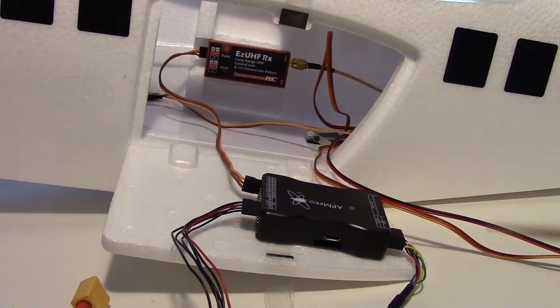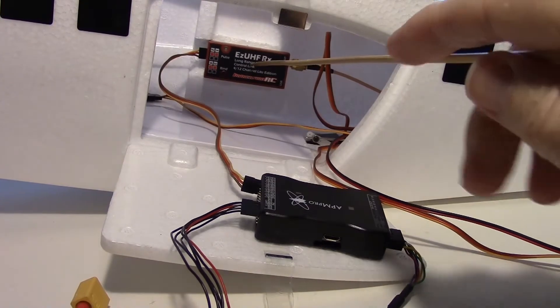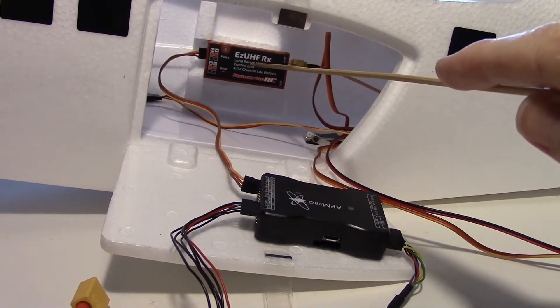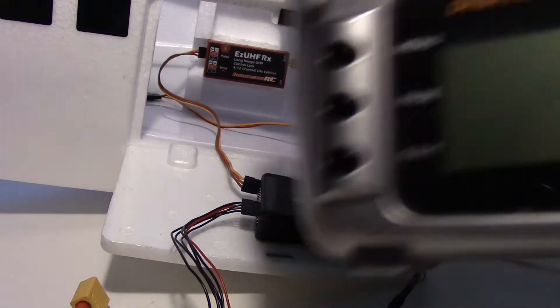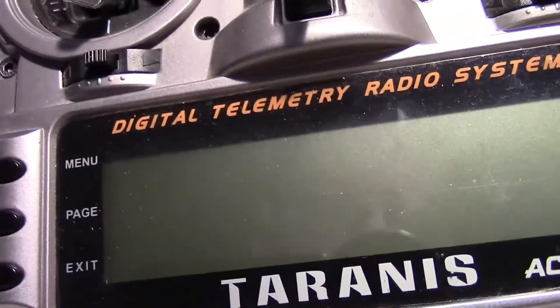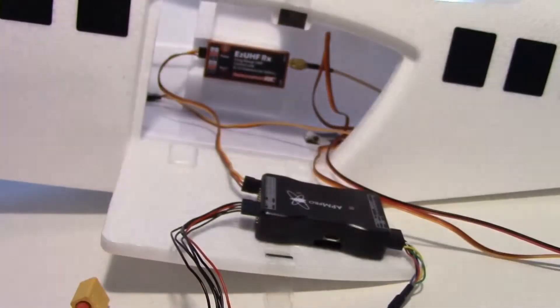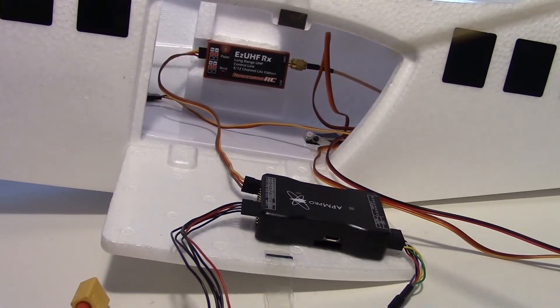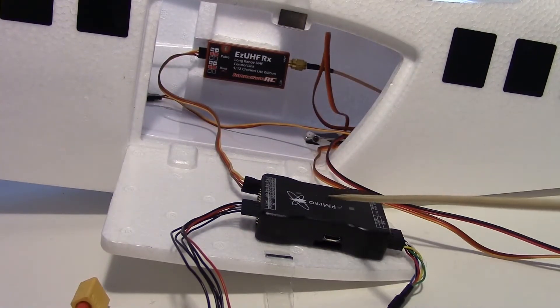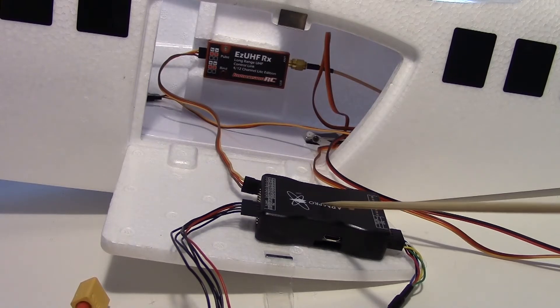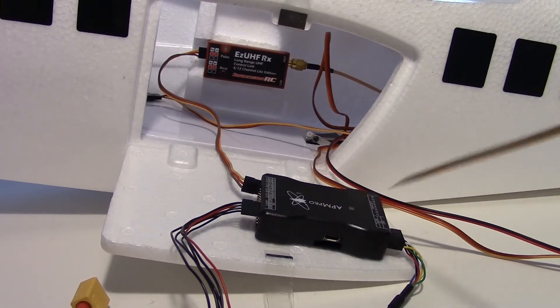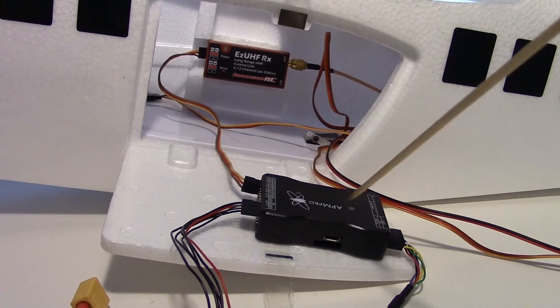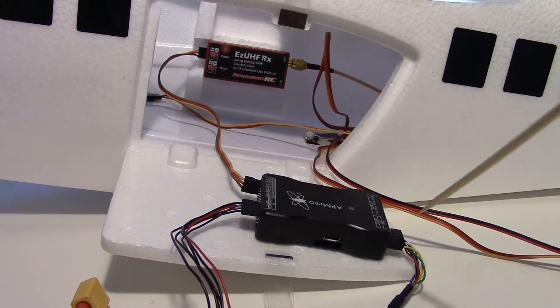So next I bound my Easy UHF to a model on my radio using the Taranis. And I just wanted to find out if my flight controller would work. I'm using the APM Pro and it's got plenty of outputs so I can run everything.